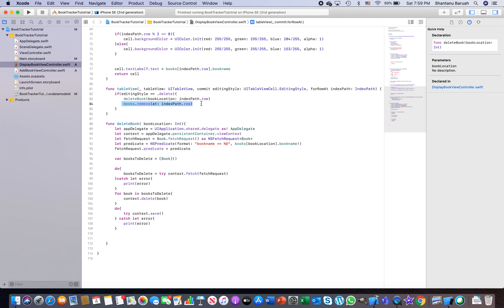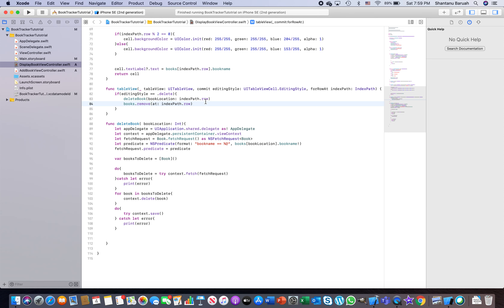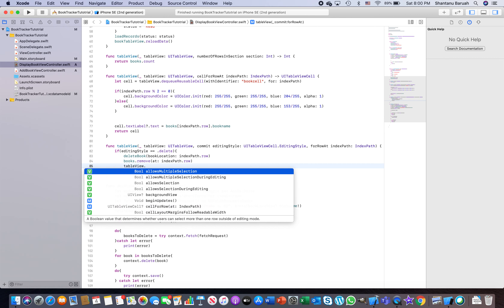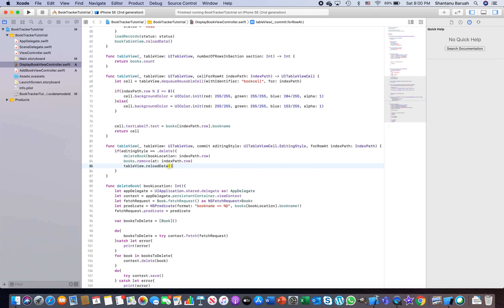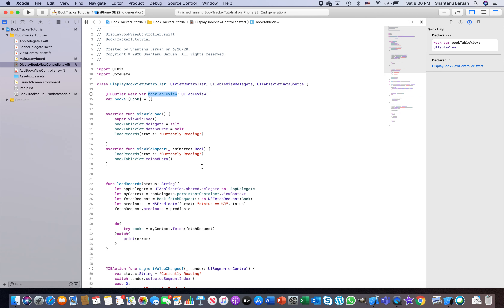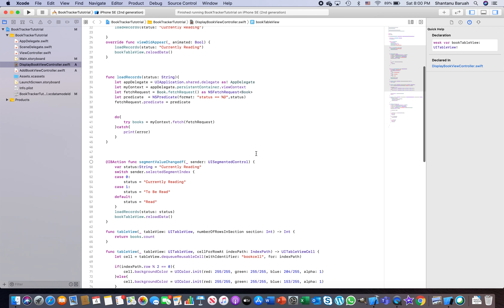Since the book is deleted from the entity, we'll also delete it from the in-memory array. From the `books` array, remove the record at `indexPath.row`. After deleting from the array, you also need to reload the table. You can either call `tableView.reloadData()` on the implicit table view reference, or use the named outlet you created when forming the association between this class and the table.